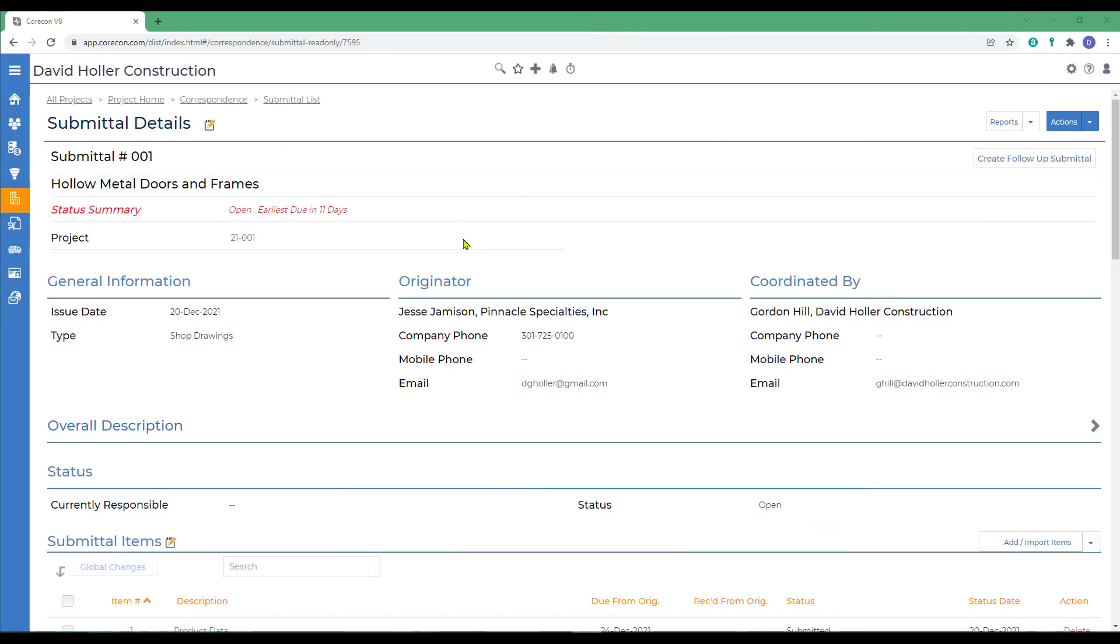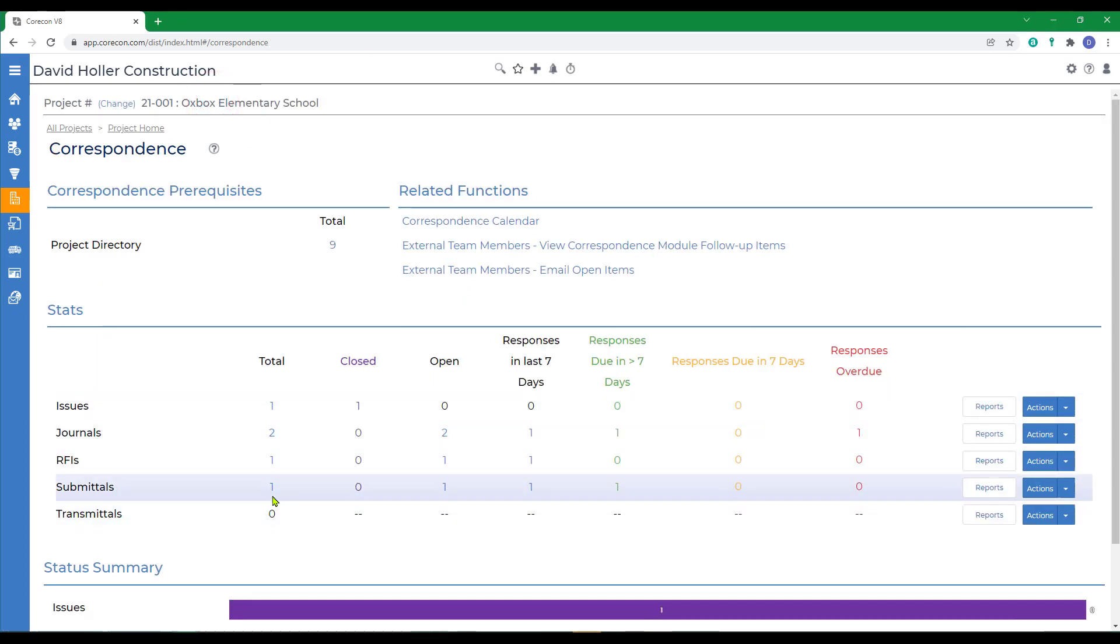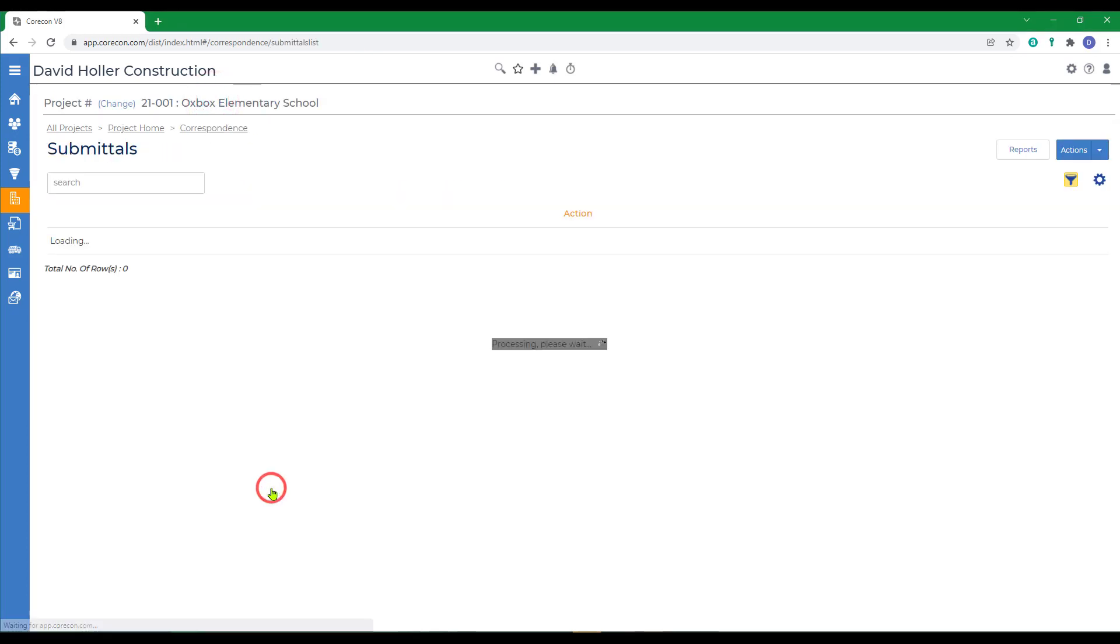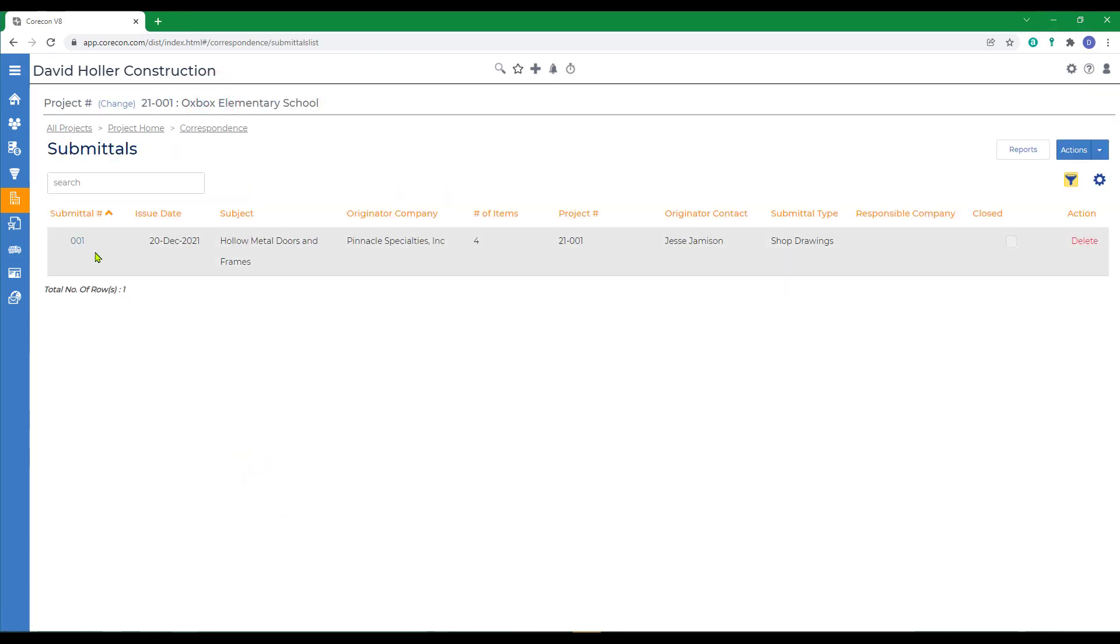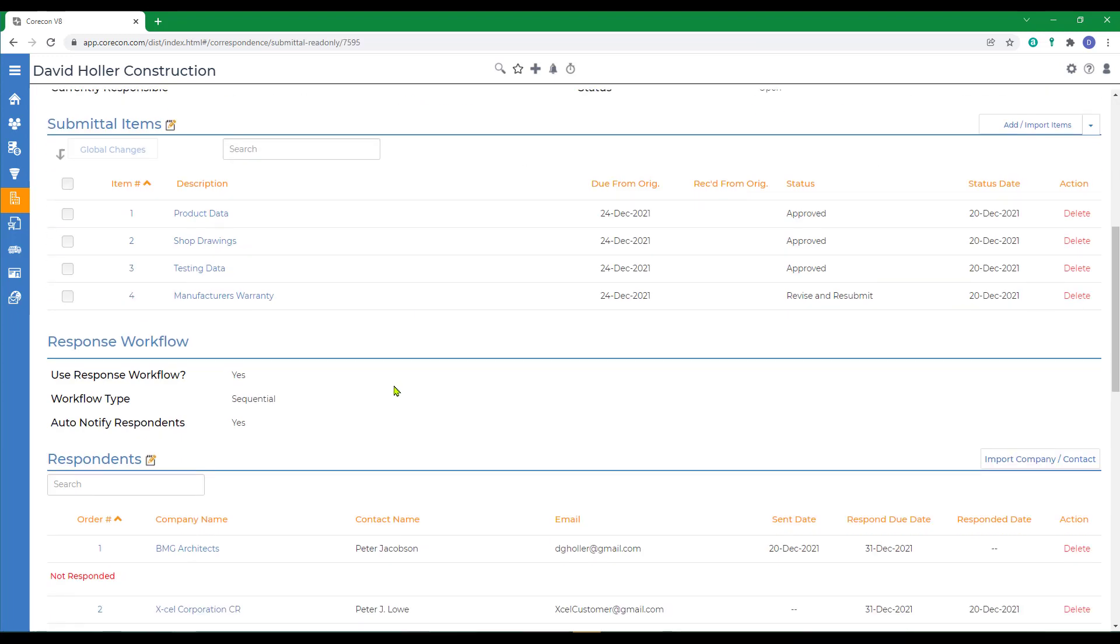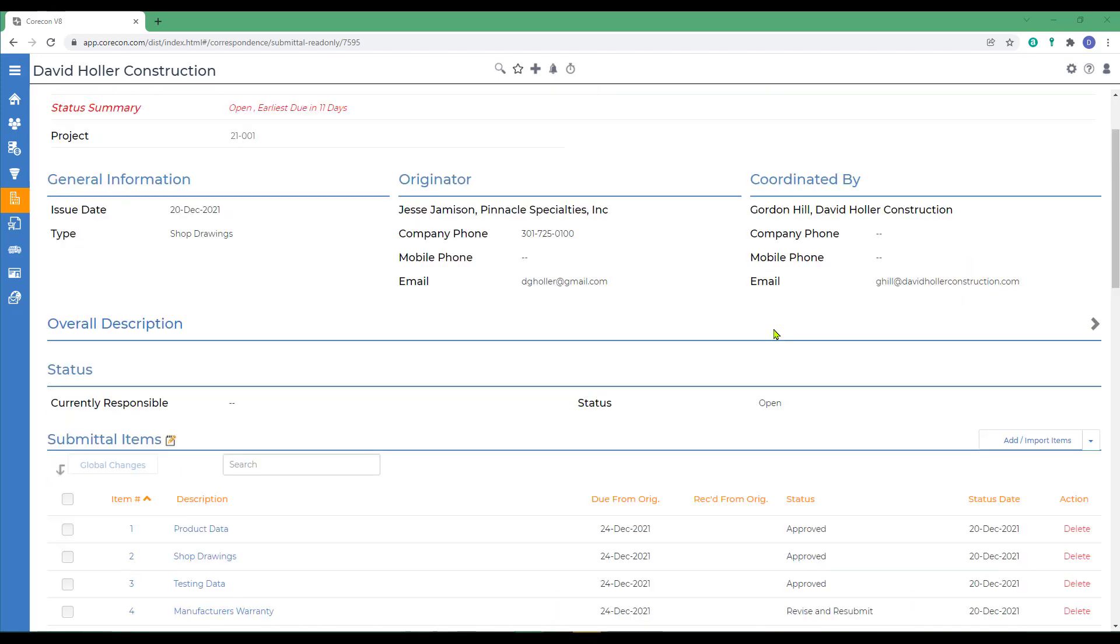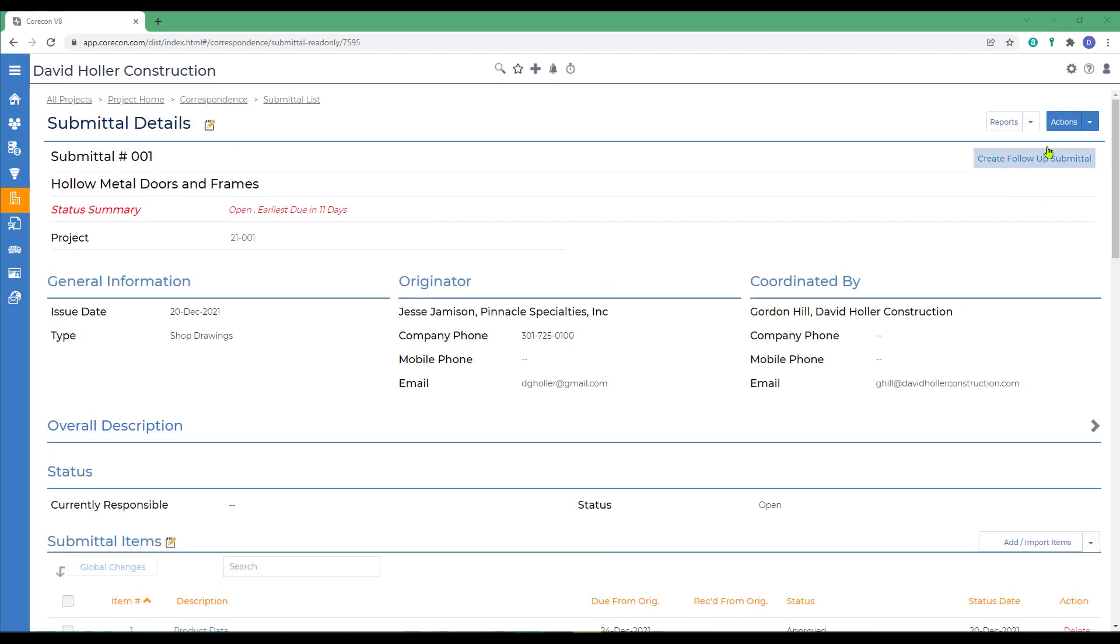Back to CoreCon's browser solution. We'll go back to correspondence. And go into submittals again, and open our submittal. Notice that three of the submittal items were approved. One, they requested that we revise and resubmit. So we need to send this back to the originator. Now we want to let the originator know the status. So we'll go back up to the actions.